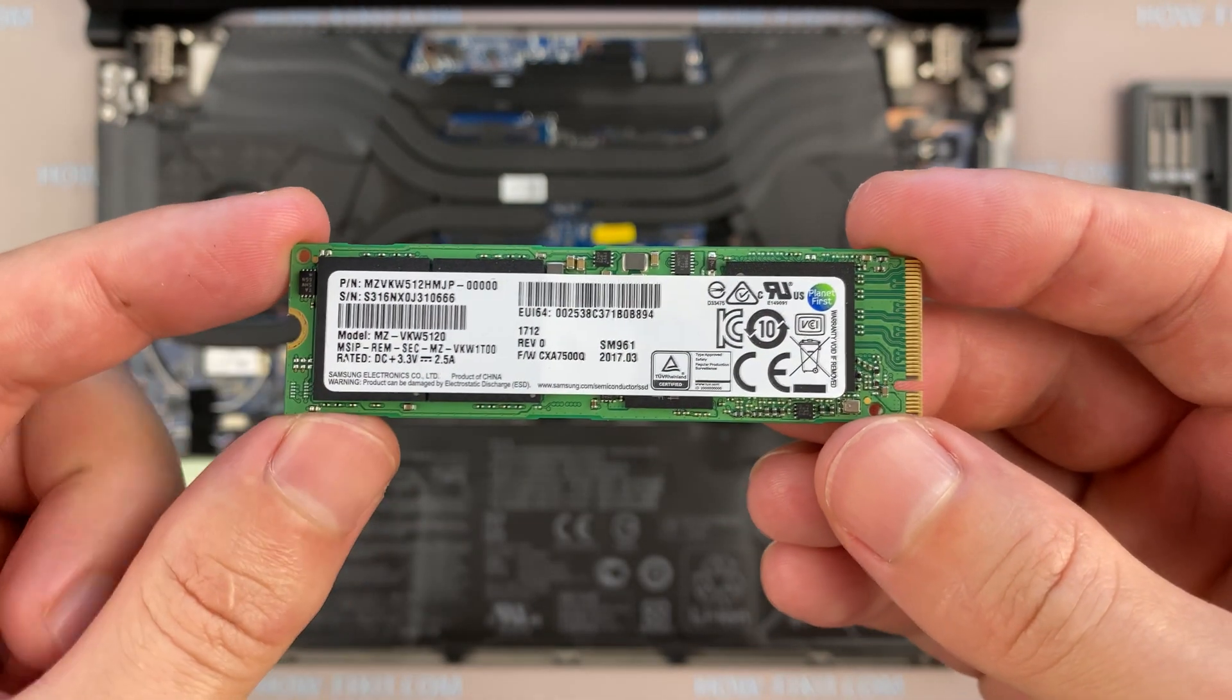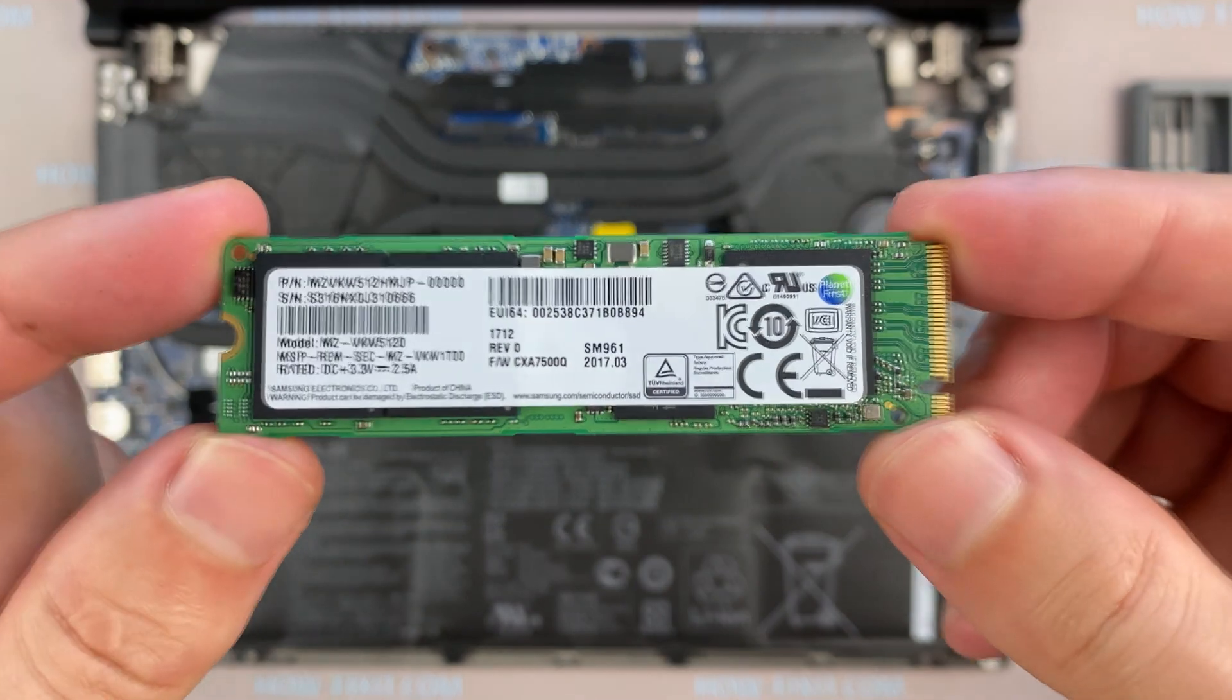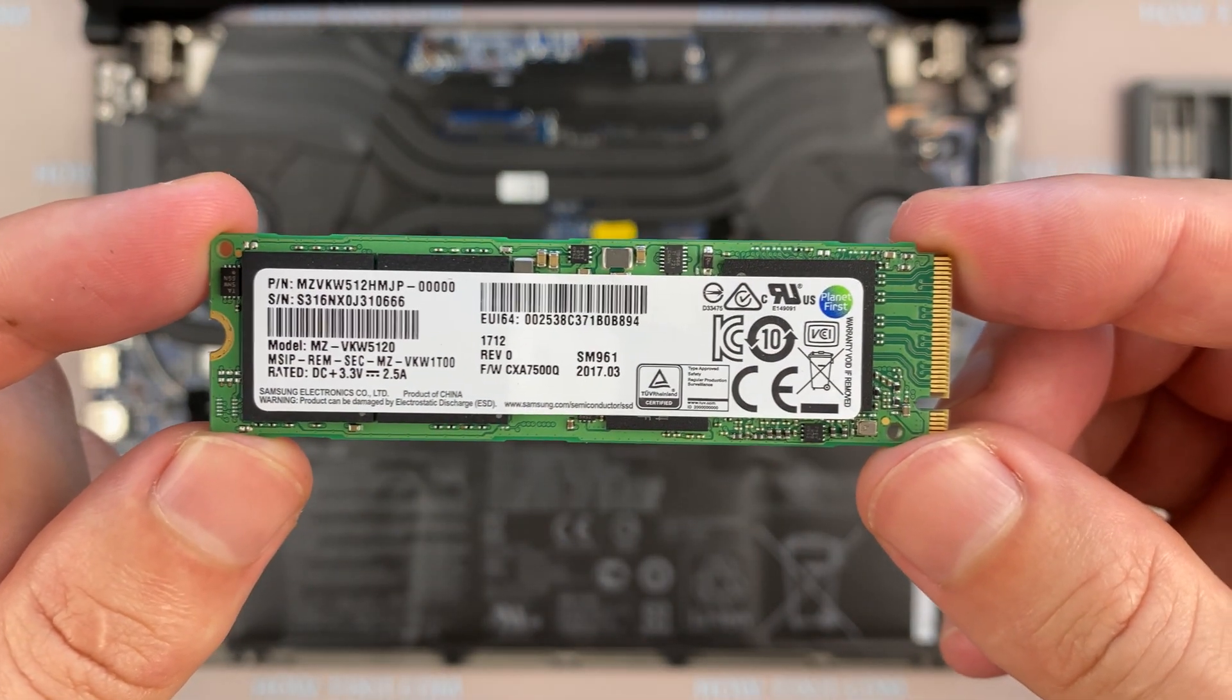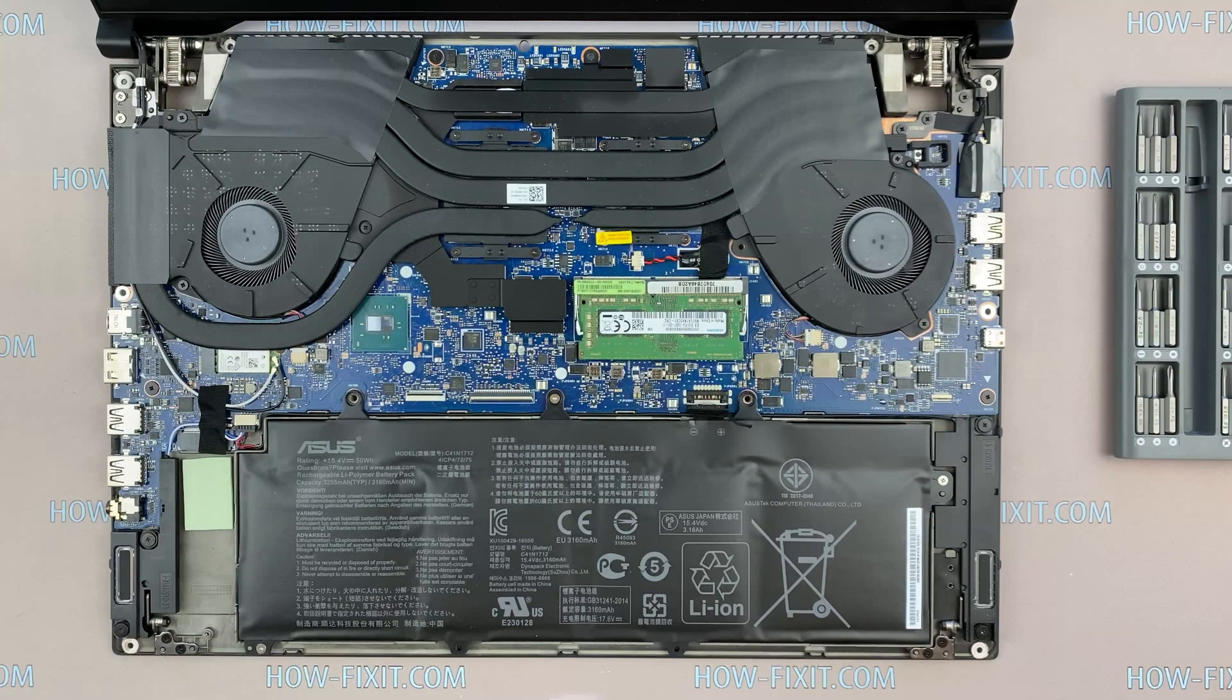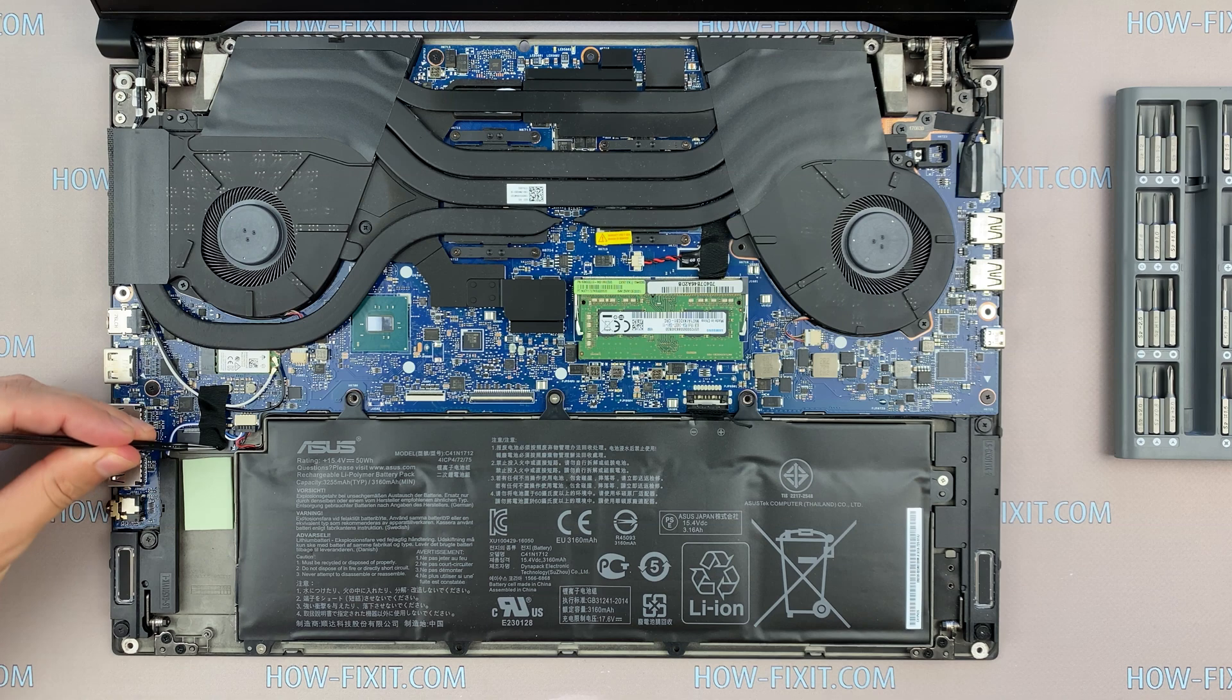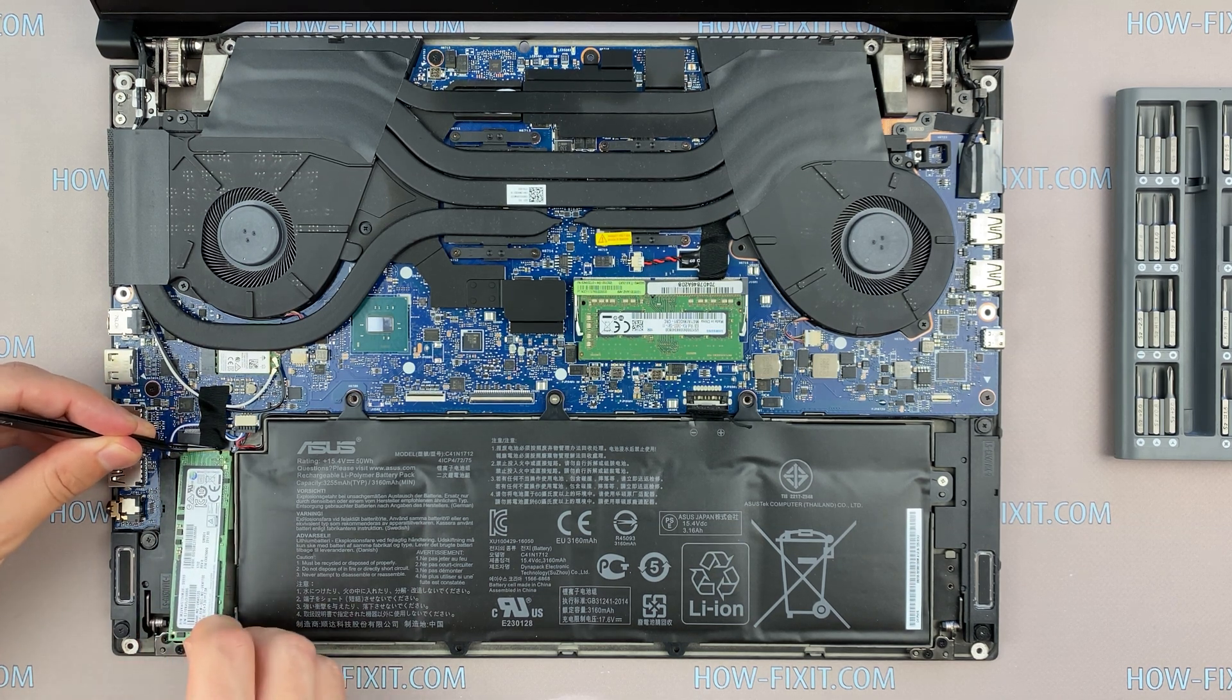Also, in the description there will be a link to a video where I explain the difference in types of M.2 SSD drives that work on SATA 3 bus and M.2 NVMe which works on PCI Express bus. If you still don't know what type of drive you need, I recommend watching this video.